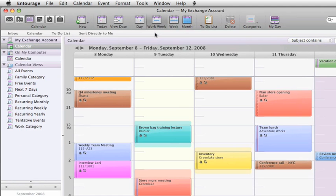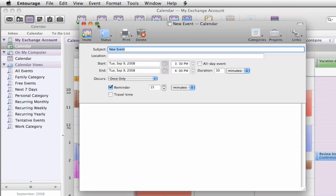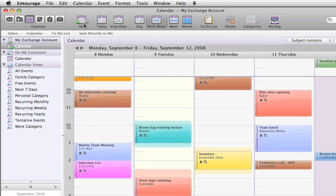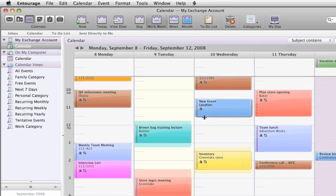Events are the foundation of any calendar. In Entourage 2008 they're simple to create. You can either click new and fill in the details, or if you're in a hurry just drag over the time on the day you want it to occur. Type in a name and location and that's it.